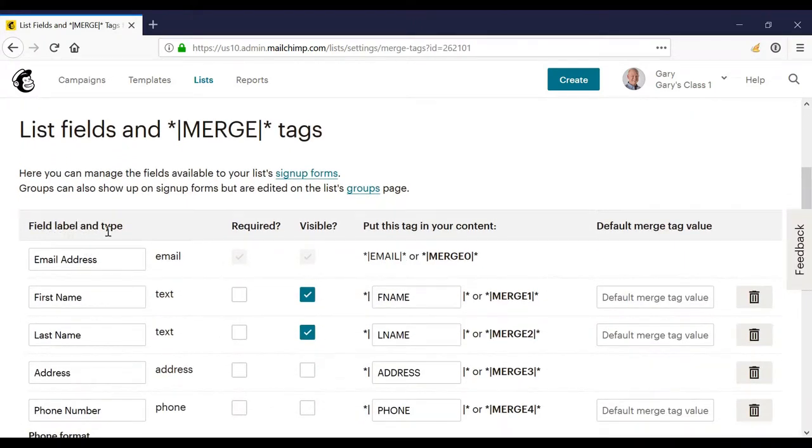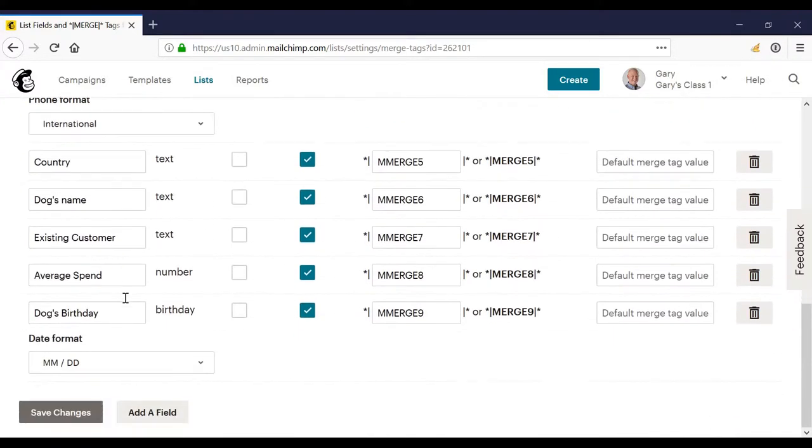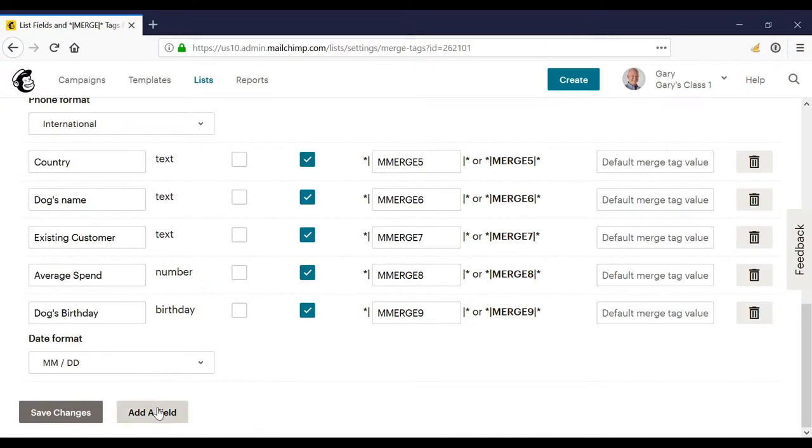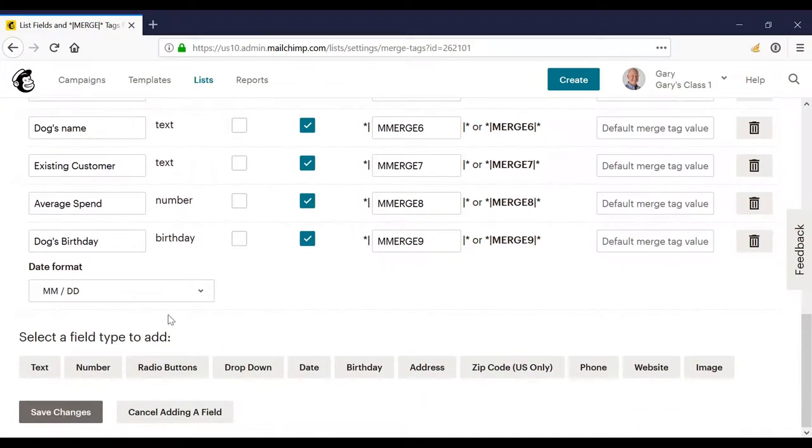Under list label and type, I have all my field names, and if I scroll to the bottom, I can click add a field. To add a field, for example, I could click text to add a text field.